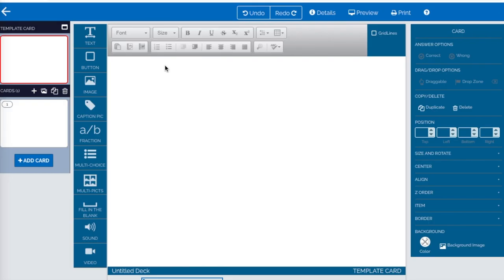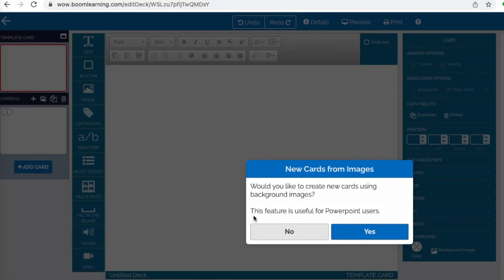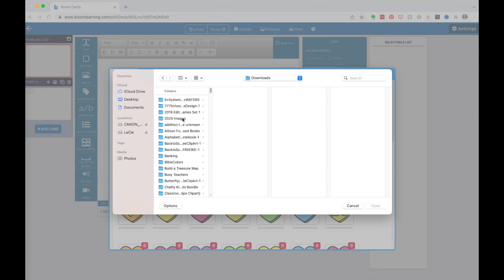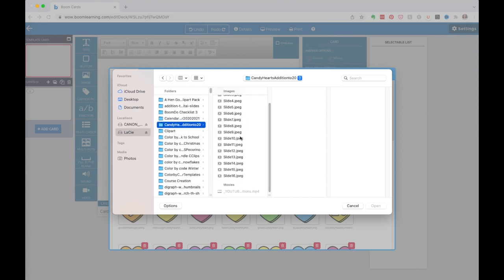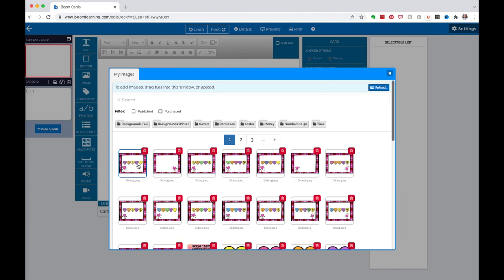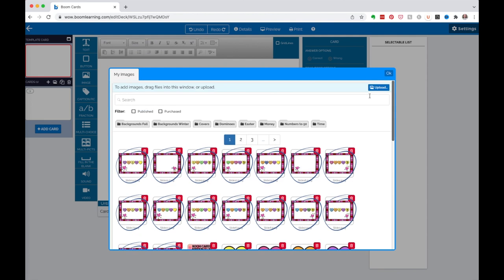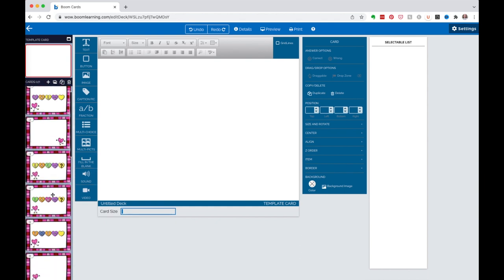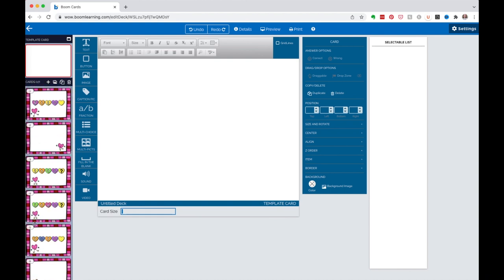We haven't uploaded anything yet but I can do it while I'm in here. I go over to Cards, and the second option says New Cards from Images. It says this feature is useful for PowerPoint users - yes it is! I go to Upload, find my slides, click on each of them, then Open. I can click each slide and a little circle shows up to get them all into this boom deck. Click OK and now it populates. All the slides are there - I should have 16 or 17. I like to keep similar questions together, so I go up to Card Manager.